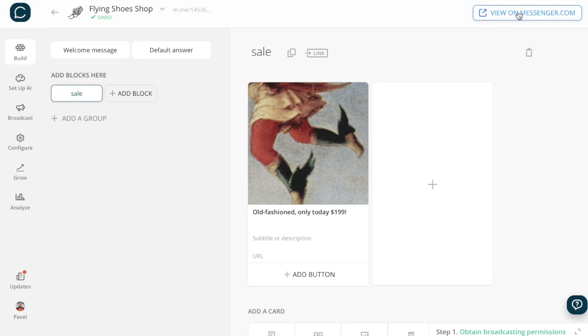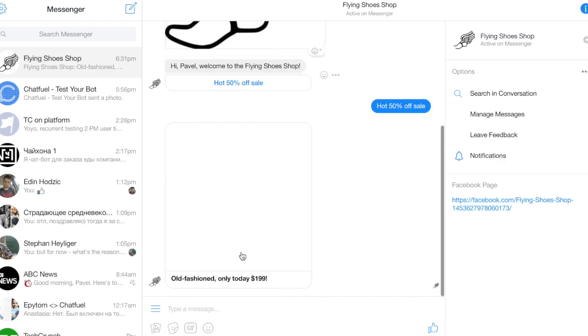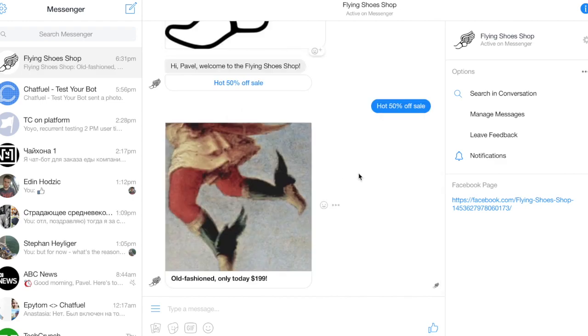To test your bot, click on the button in the top right corner and test the bot flow that you've created in Facebook Messenger.